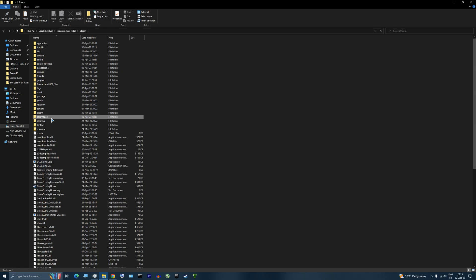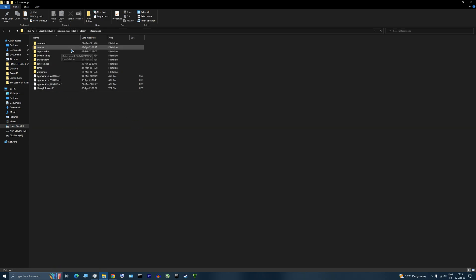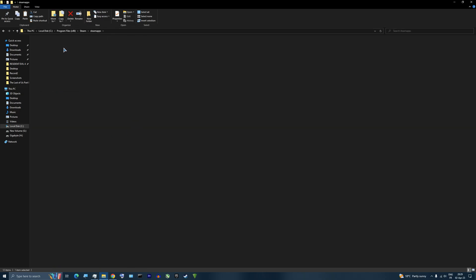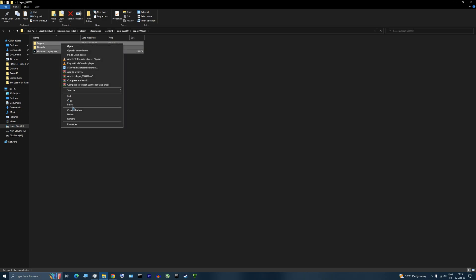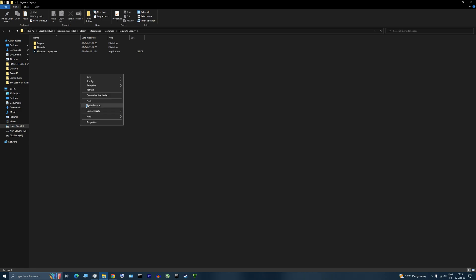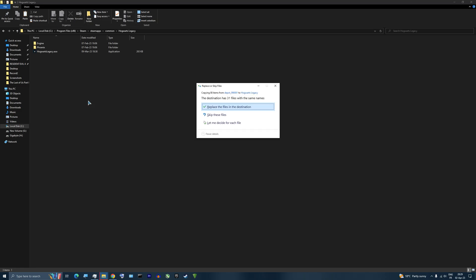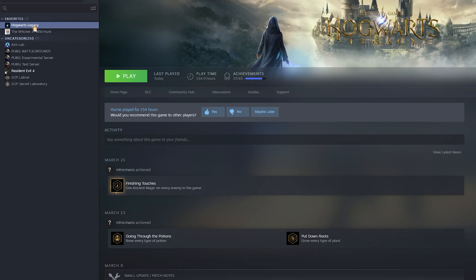After that, you go to your Steam folder, then steamapps, content, app 990080, and then depot 990081. Here, copy all files and paste them into your Hogwarts Legacy folder, replace the existing files, and it's done.